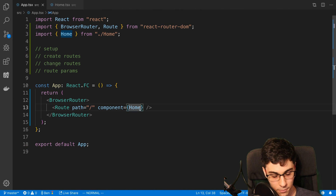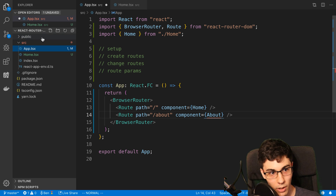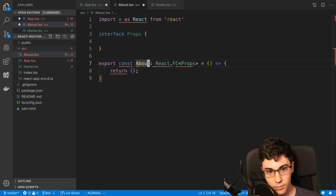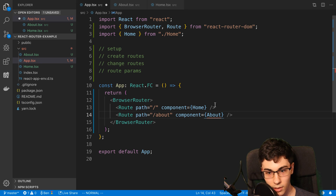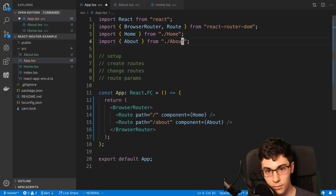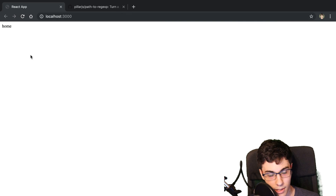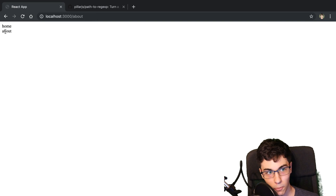Now if I add another route, let's say about, we can add an about component and render that here. So I've got my about component, now I'm going to import it. So now I can see home if I'm on the slash route, but if I go to slash about, I now see about. Interestingly, we also see home and we see about.